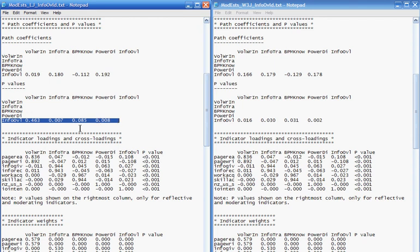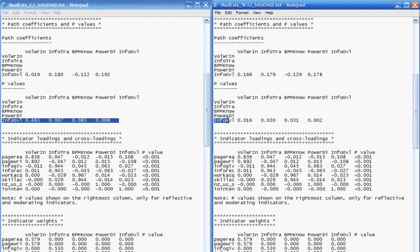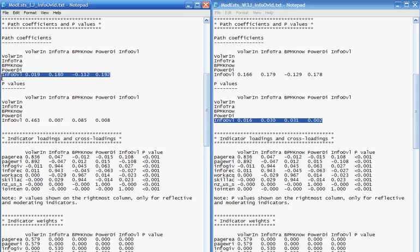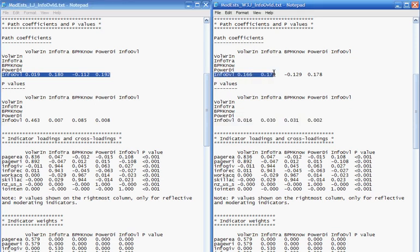This one is not significant, and this one is not. With Warp 3 PLS regression, all of the path coefficients turned out to be significant at the 0.05 level — all of them. Notice that the path coefficients don't all become larger with Warped PLS regression.